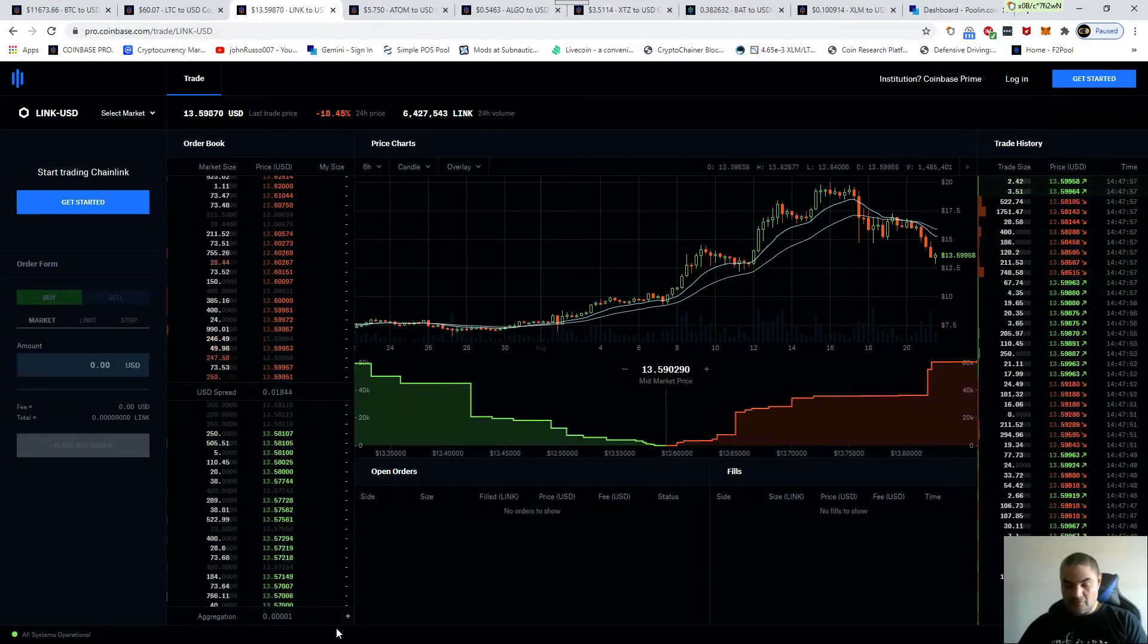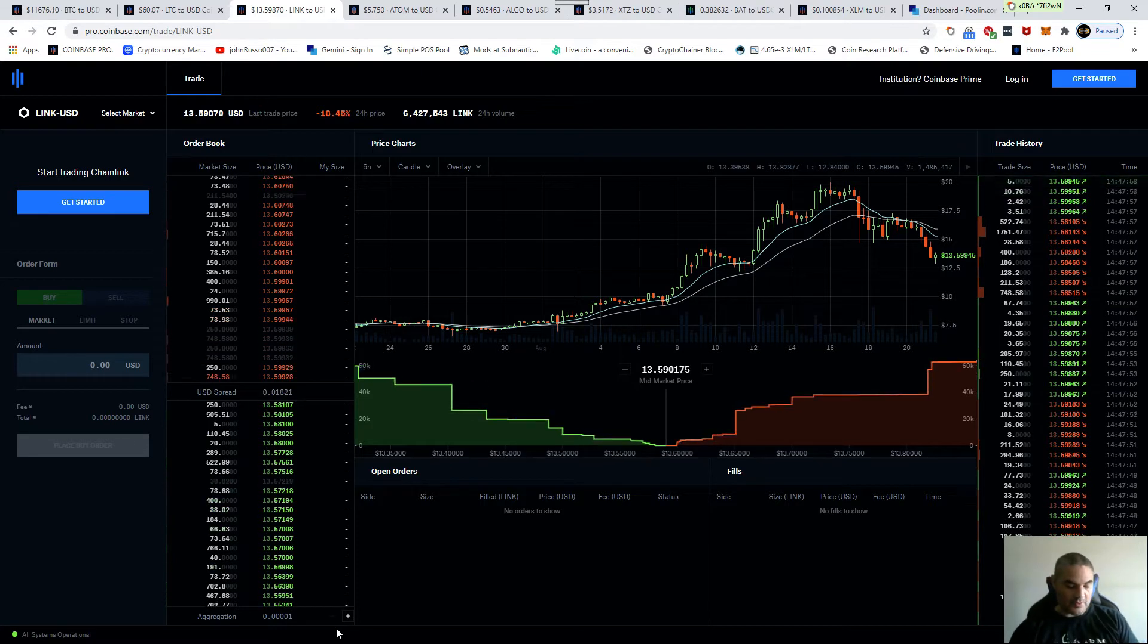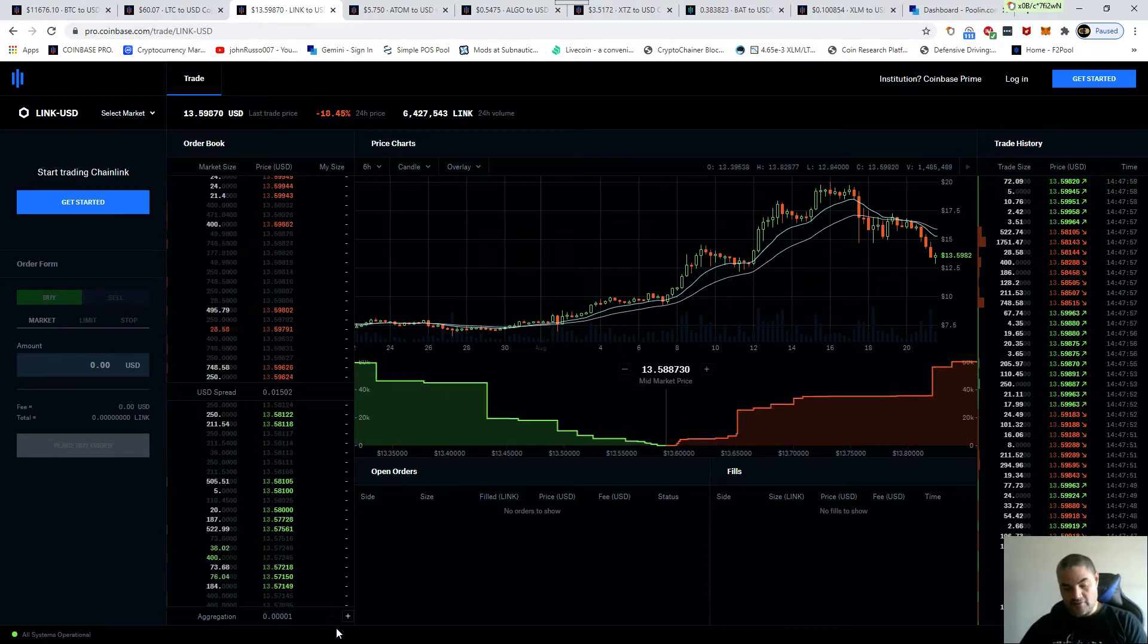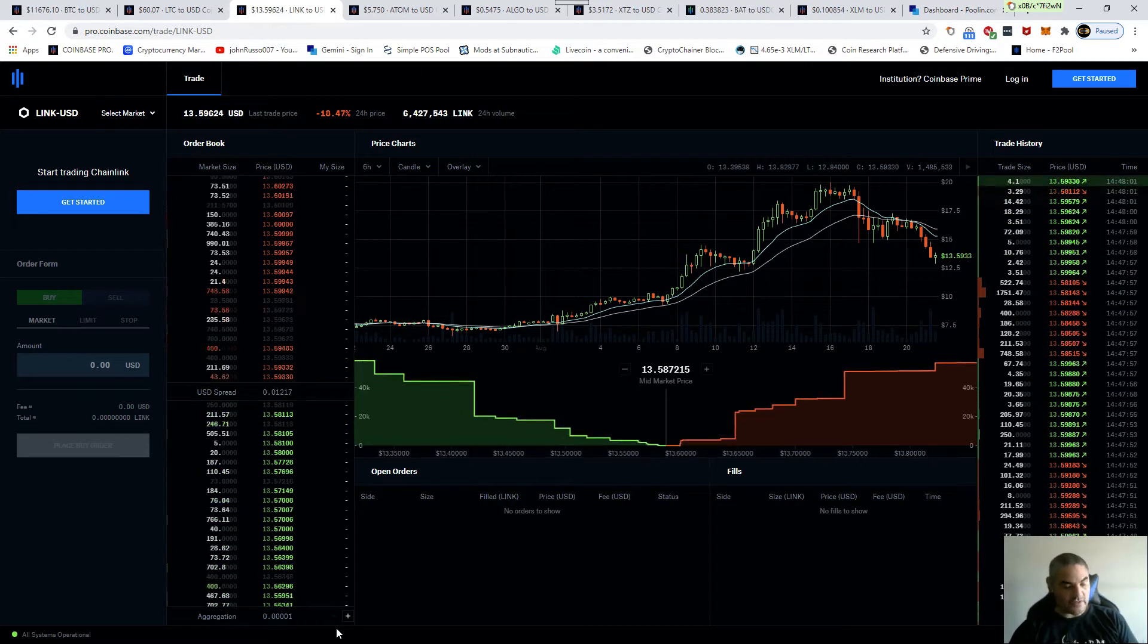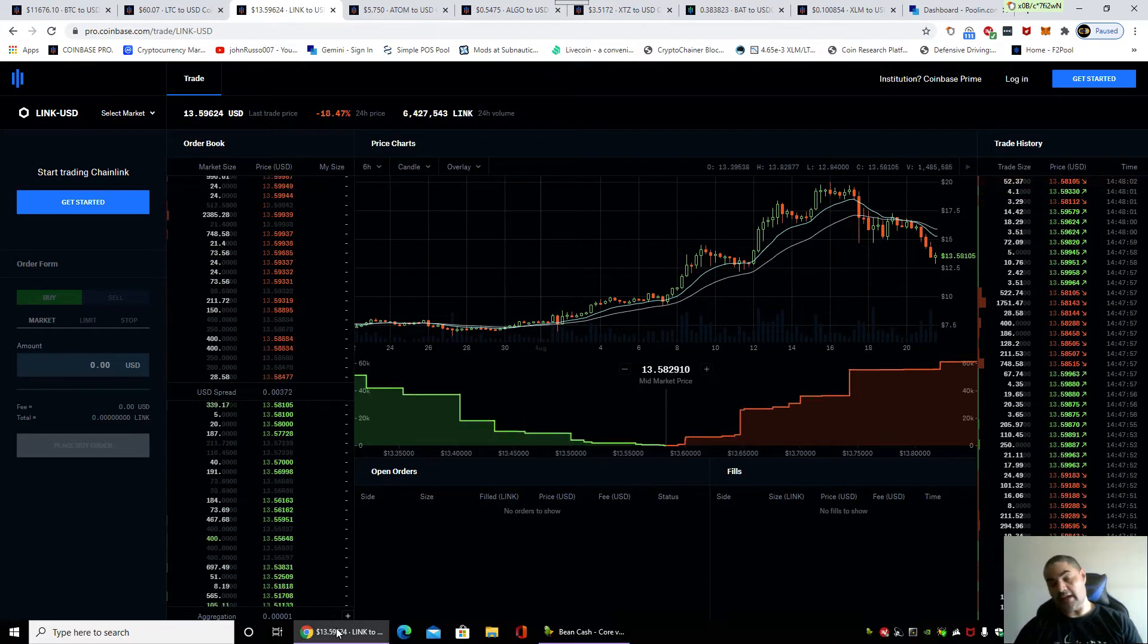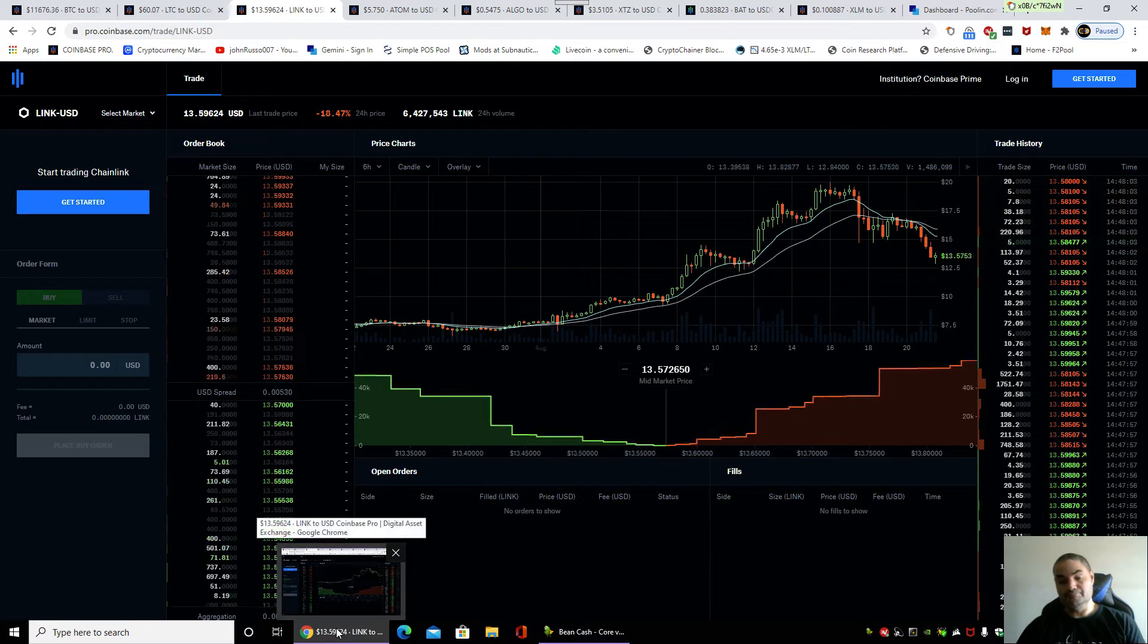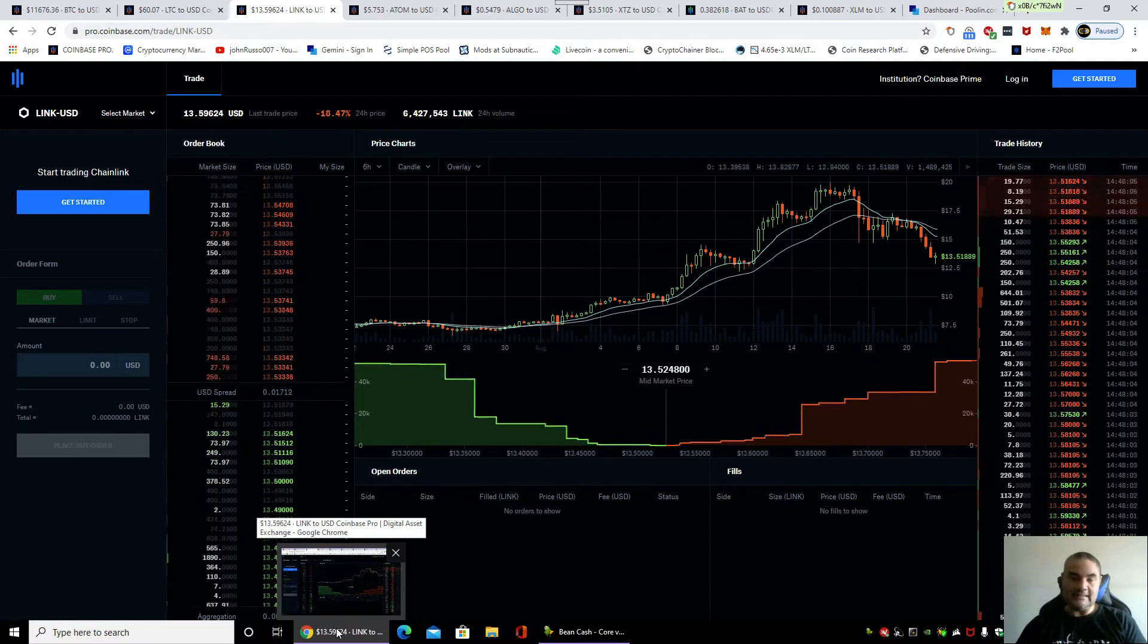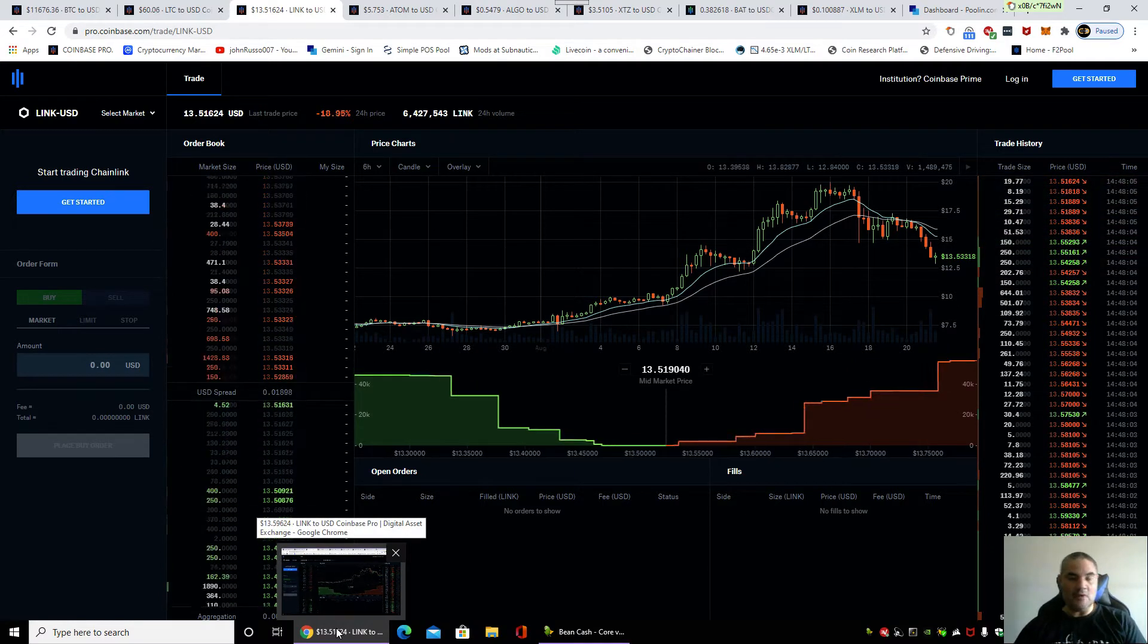Hello my fellow crypto enthusiasts, it is Friday August 21st, 2:48 p.m. Let's take a look at the crypto market.